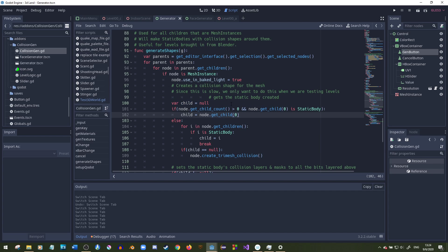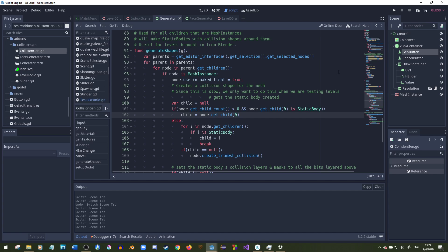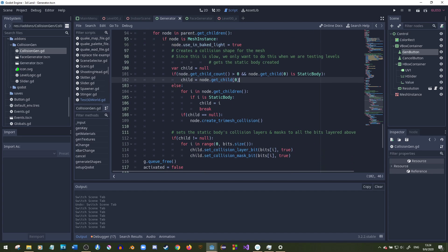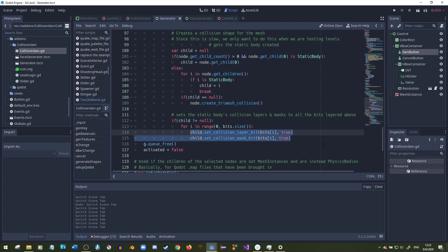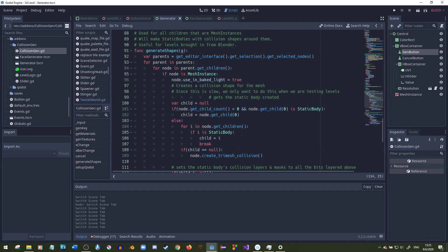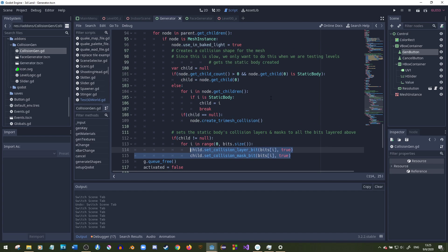I start with a variable called child initialized to null. If the mesh has more than one child and the first child is a static body, then child gets set to that. Further down, this goes through all three bits in the layer array and activates them so all the collision layers and masks work with my projectiles and anything else.